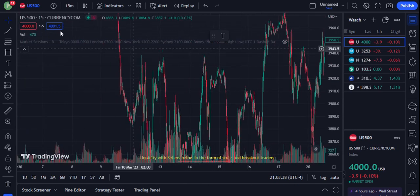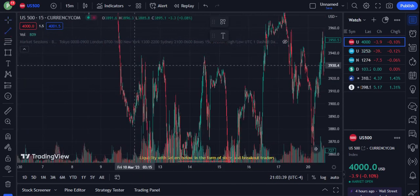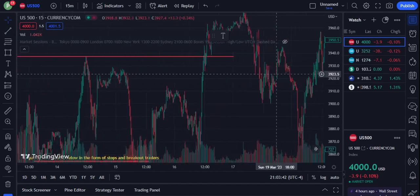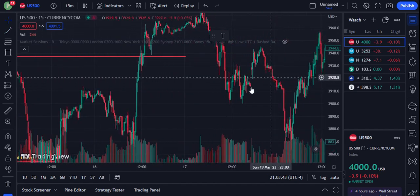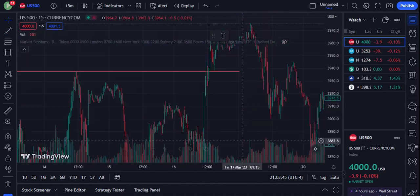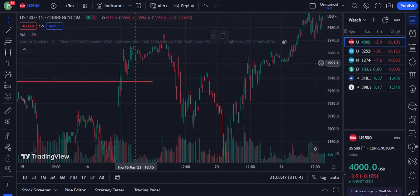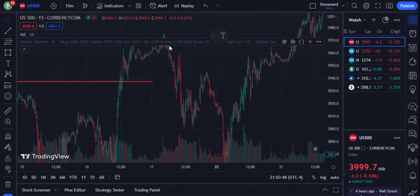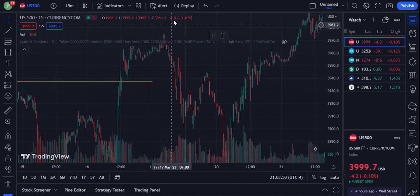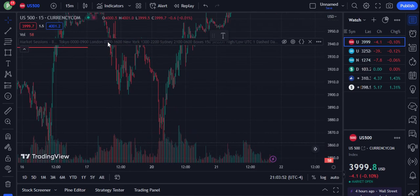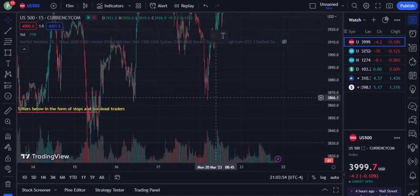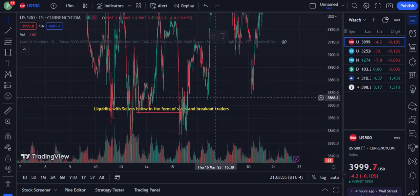That would be a good price target — as you can see, a lot of liquidity accumulation here. And even here is a good example: it kind of held, eventually consolidated above here, took out some stops, and we came all the way back down.